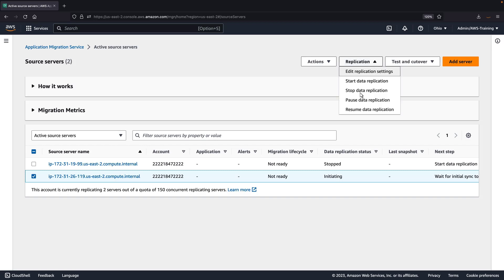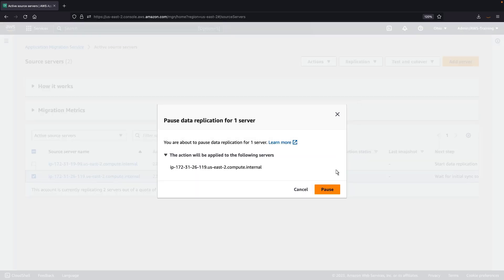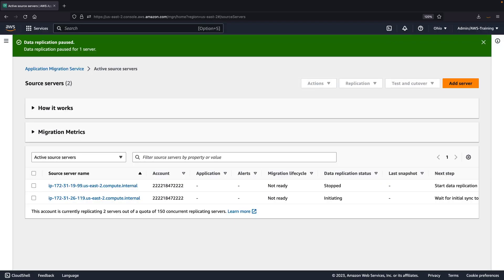Pausing the replication won't stop billing, delete existing snapshots, or delete EBS volumes. Additionally, replication servers won't be terminated, and the agent won't be uninstalled from the source server.